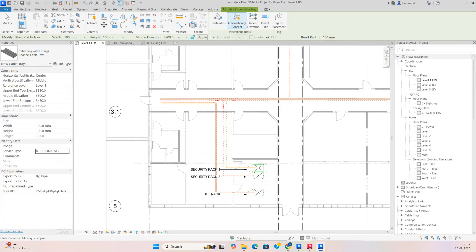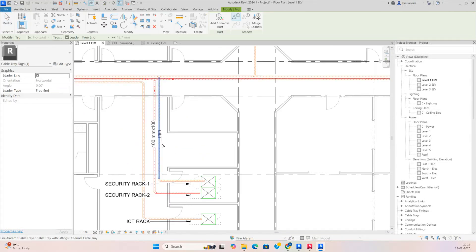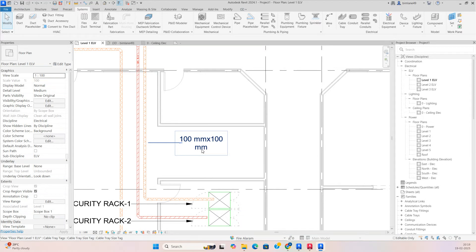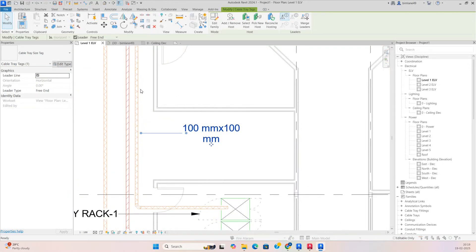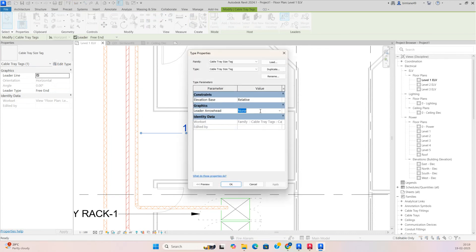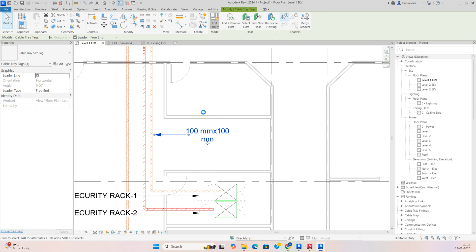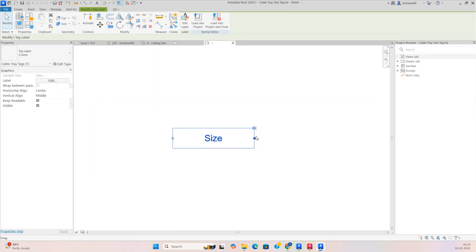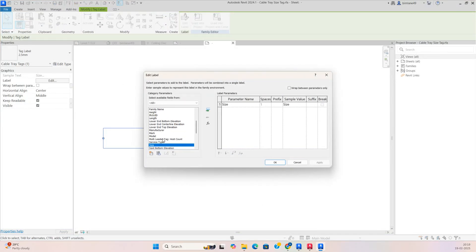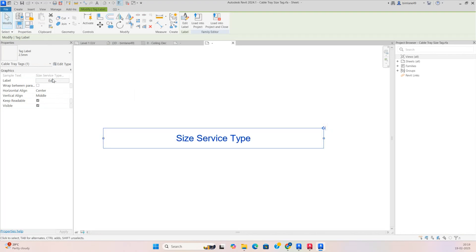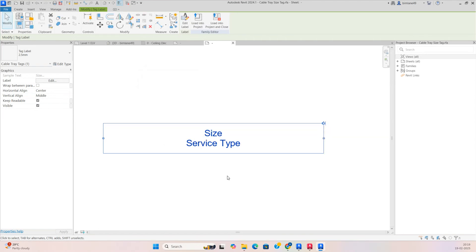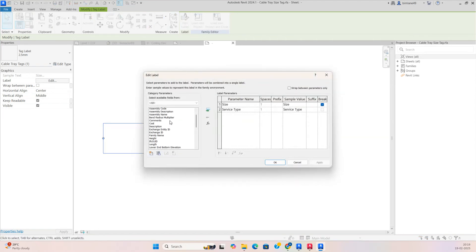You can make a lot of filters and give tags to all the cable trays. If there's an issue, just go to Edit Type, select this one, and you can give an arrow and edit the family. You can stretch the size from here and add the service type under Label. Then break that tag so it comes to the right position, and you can also add the bottom of elevation for the cable tray.